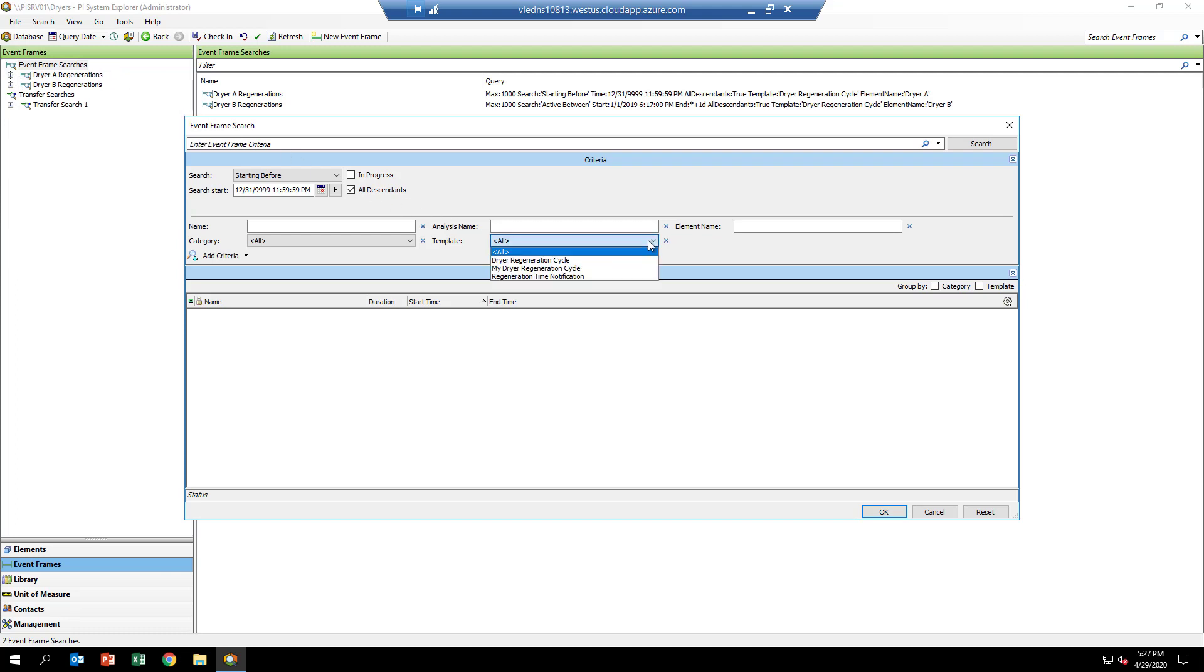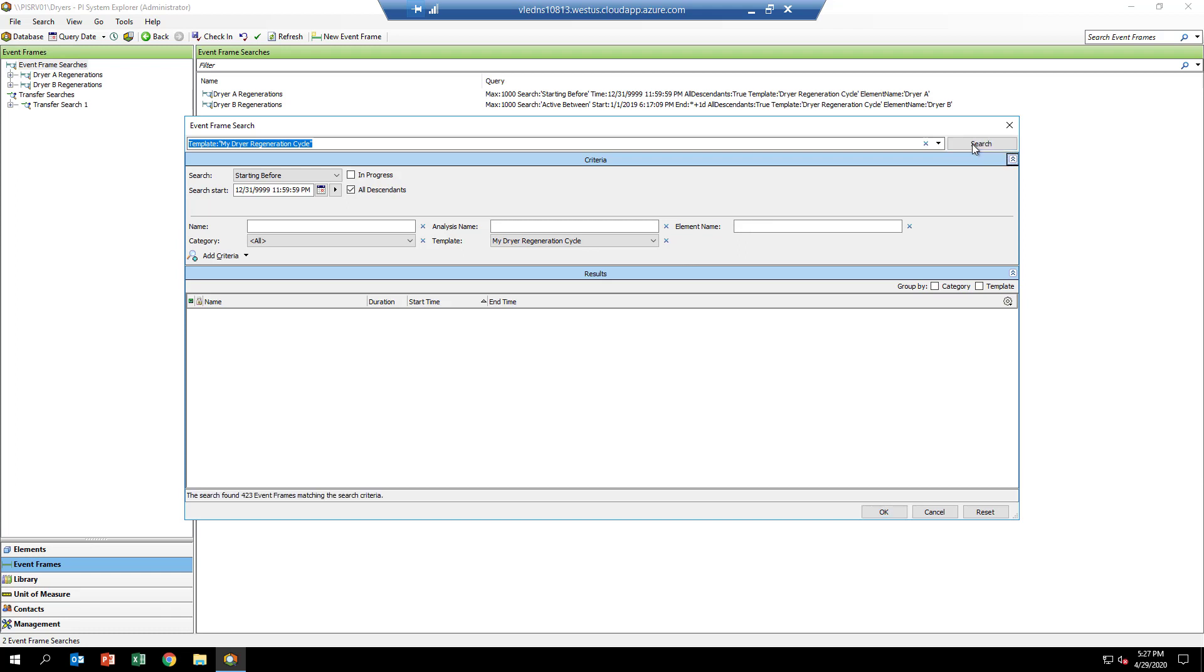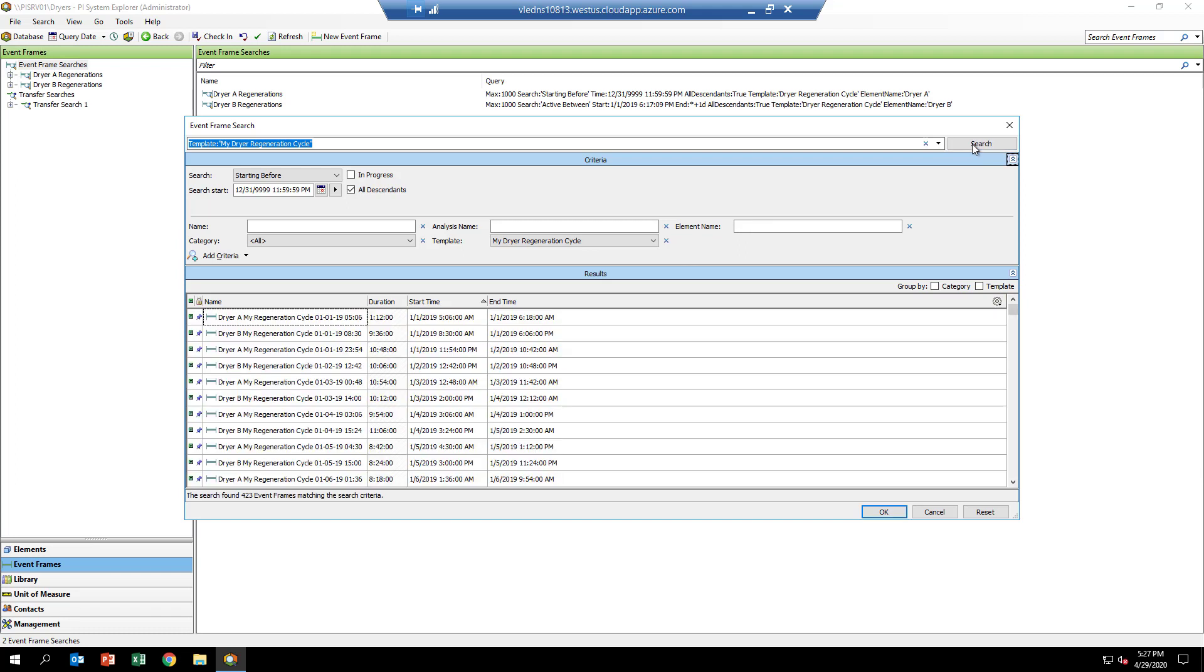You can see it's found 423 event frames, so that's good, that sounds about right. You'll notice that we just have three columns because that's the basic information that comes with an event frame by default: the name, the duration, start and end times. But we've added other attributes for these event frames through the template.